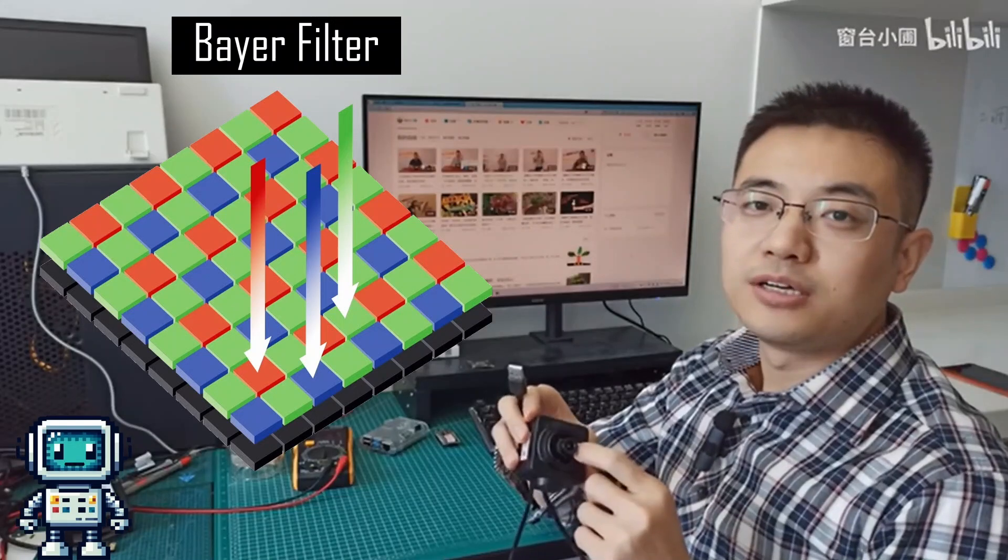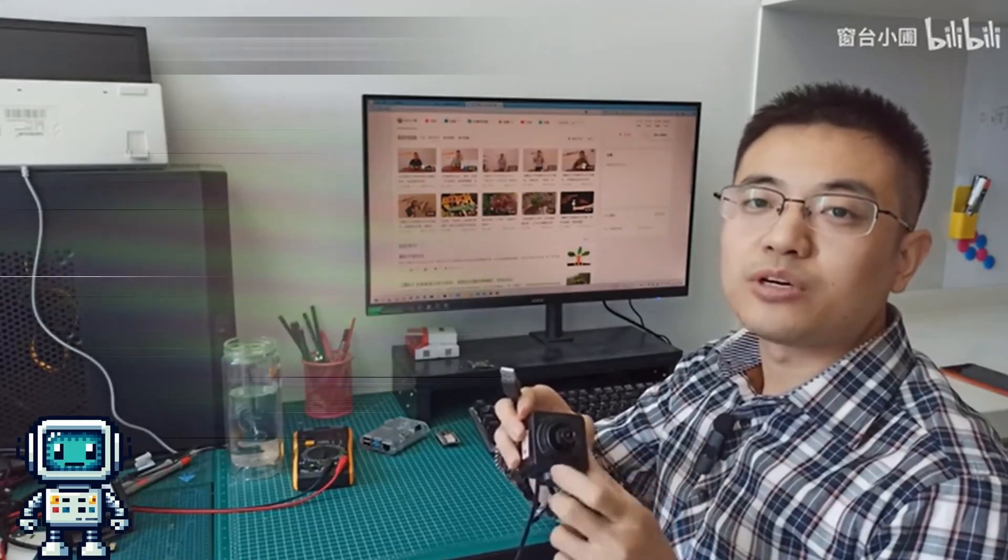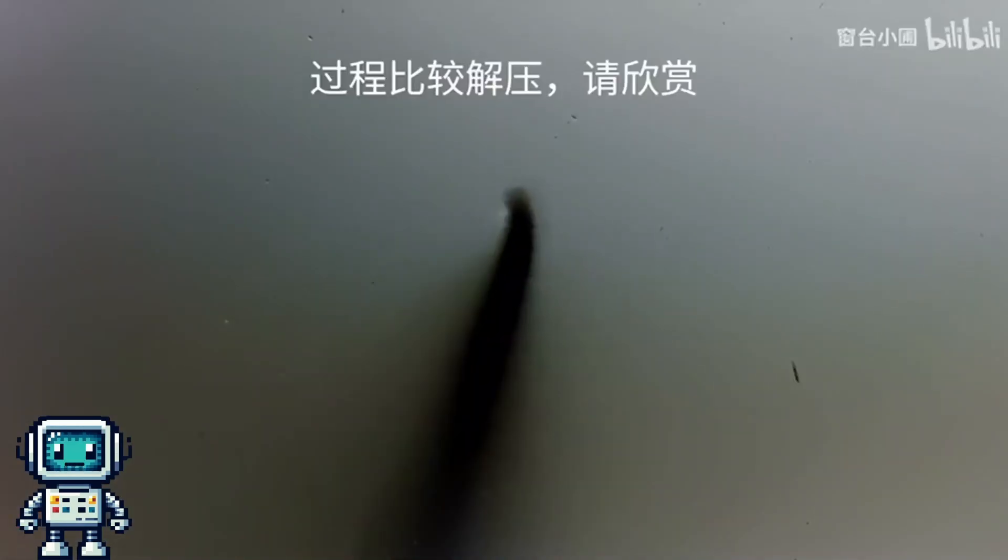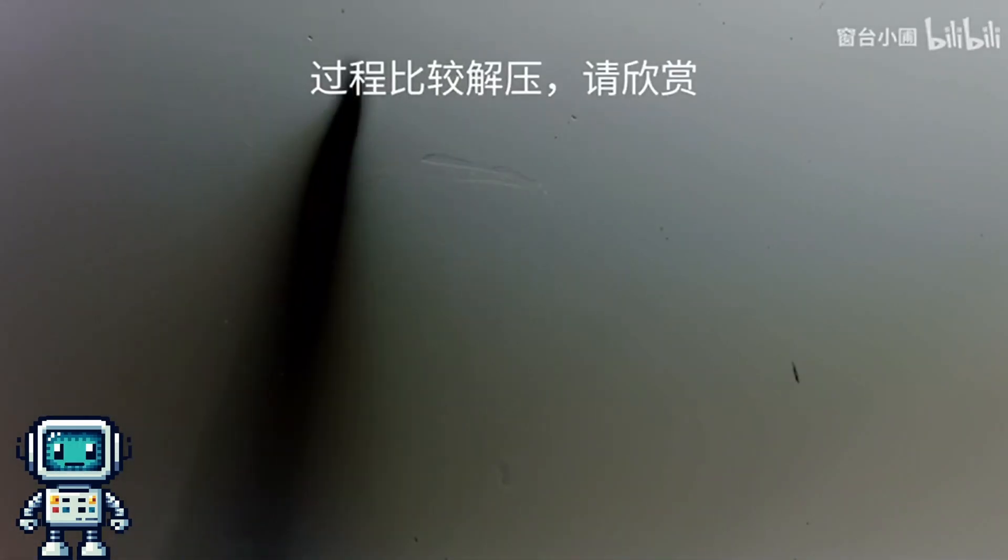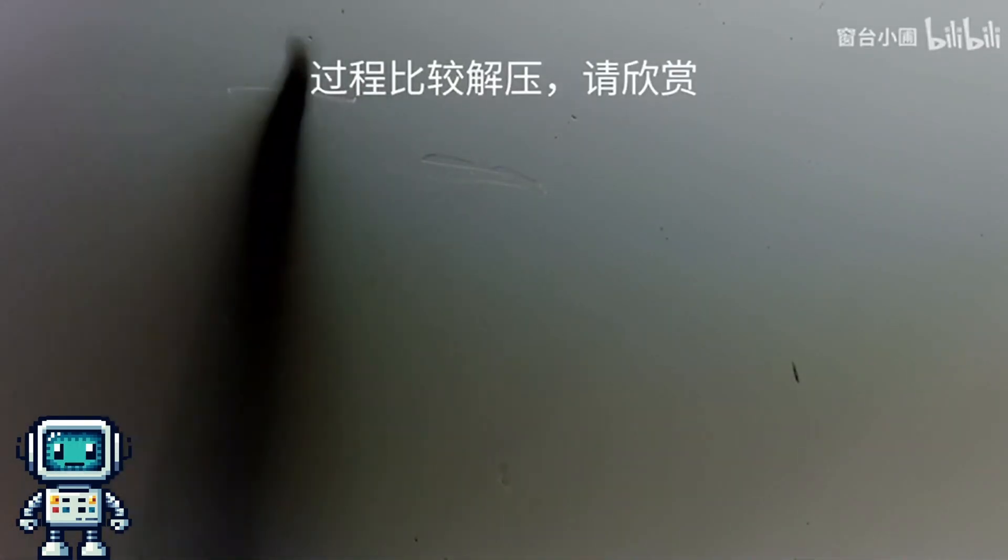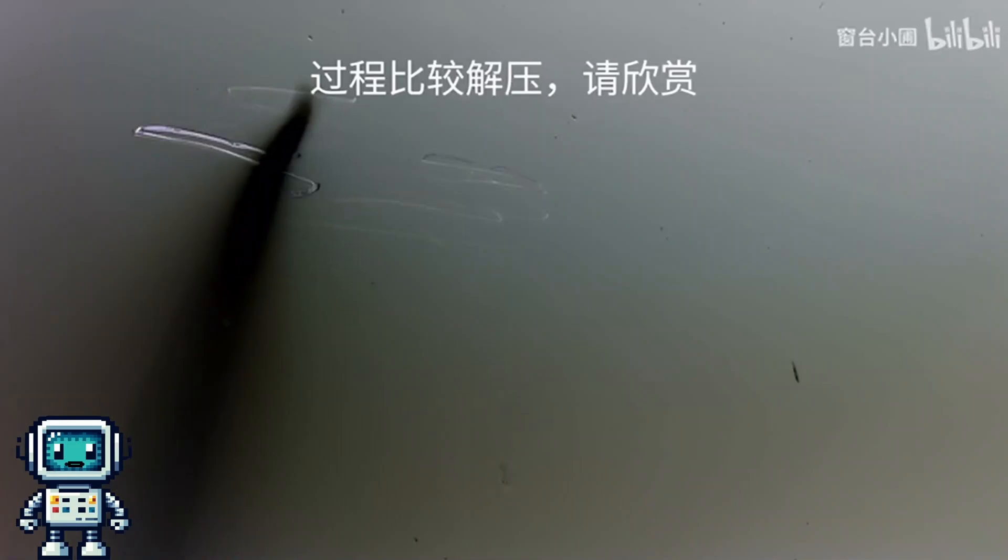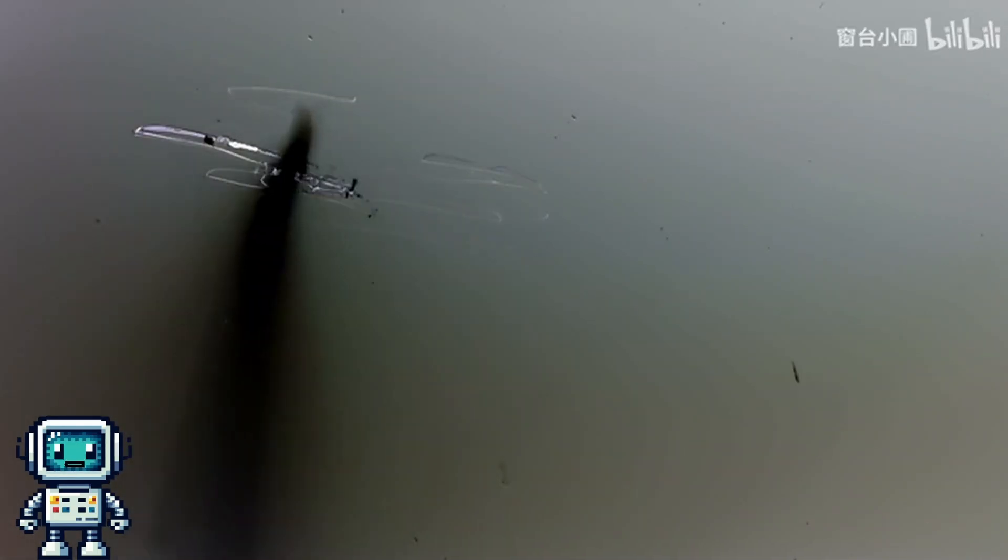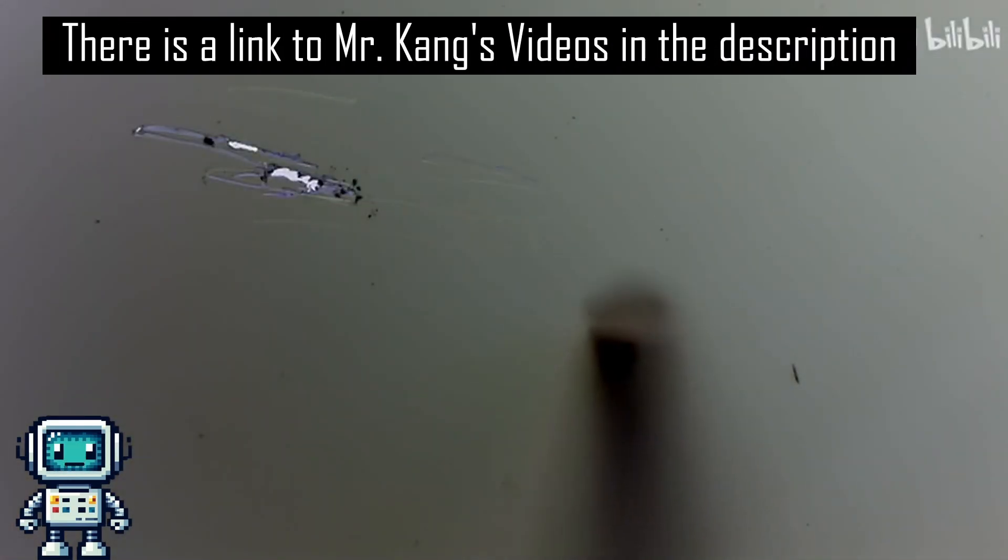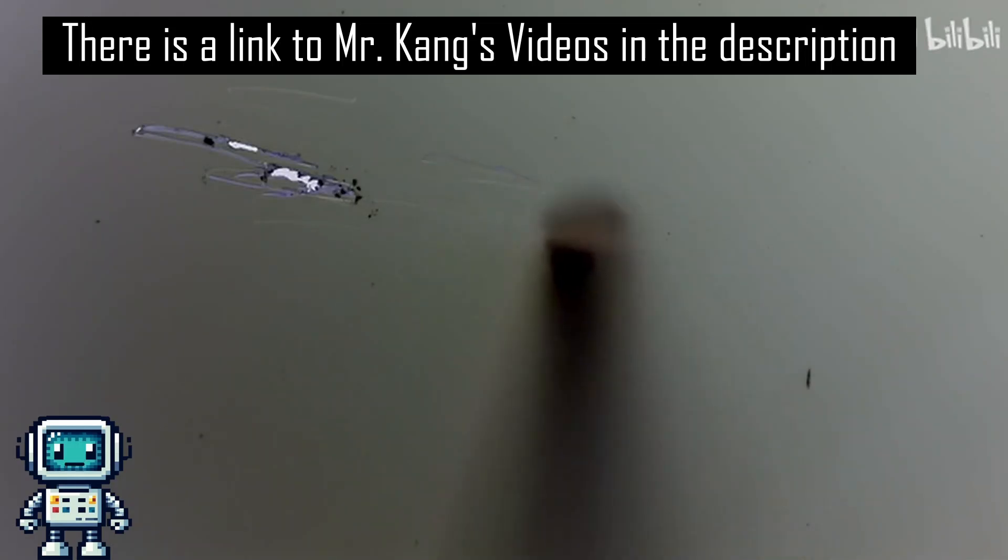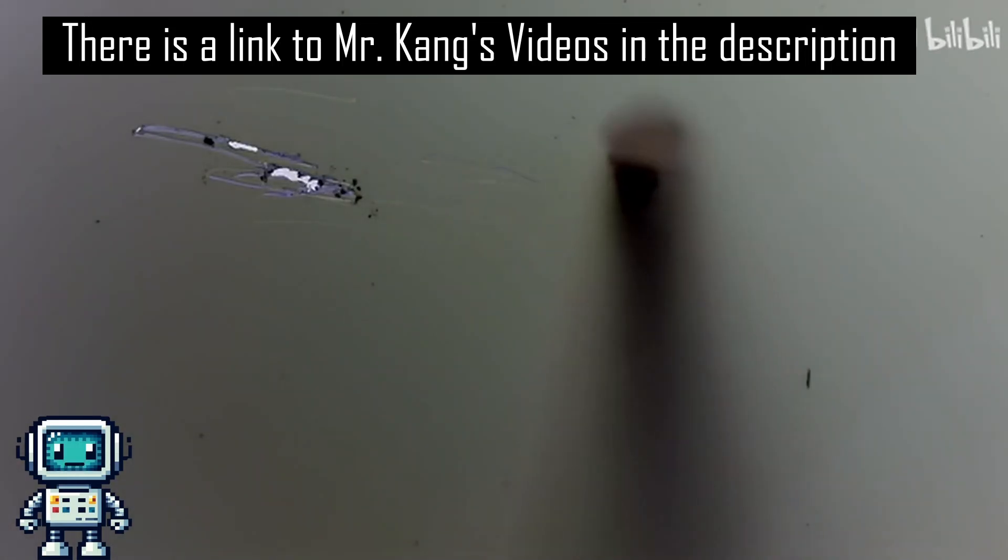It is this Bayer filter that prevents all of those other DIY spectrometer projects from achieving such a wide spectral range as this device. Removing the Bayer filter is a notoriously difficult process. You see, the CMOS image sensor underneath is incredibly easy to damage.